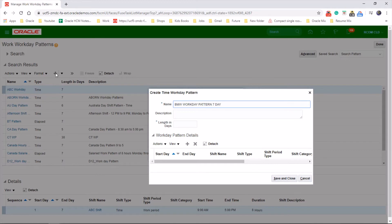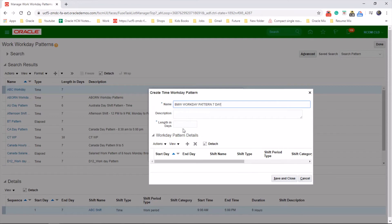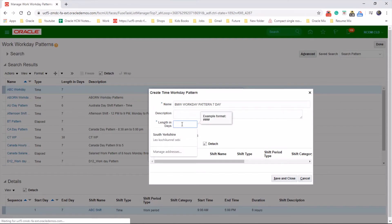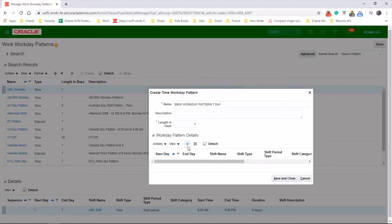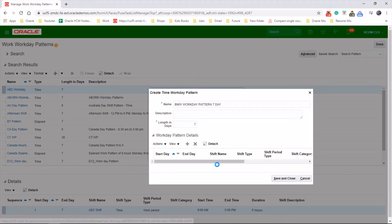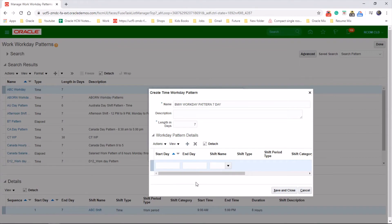Let's do it as a 7-day pattern. 7. And now we need to give the details of the workday pattern. So if you tap on it.